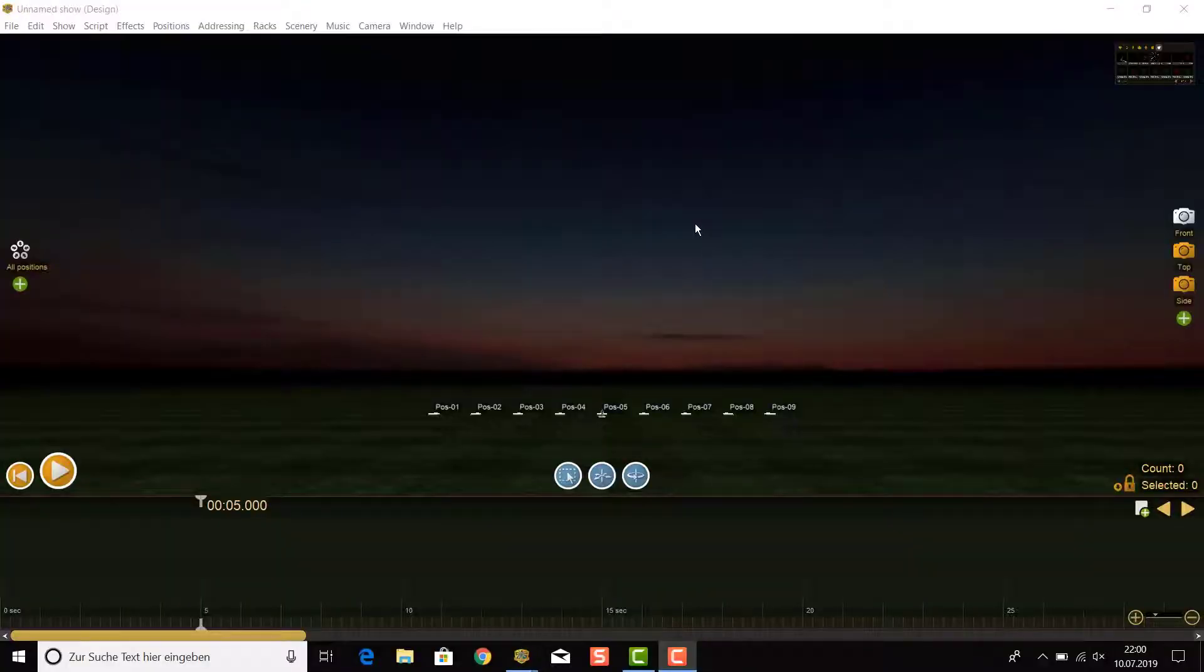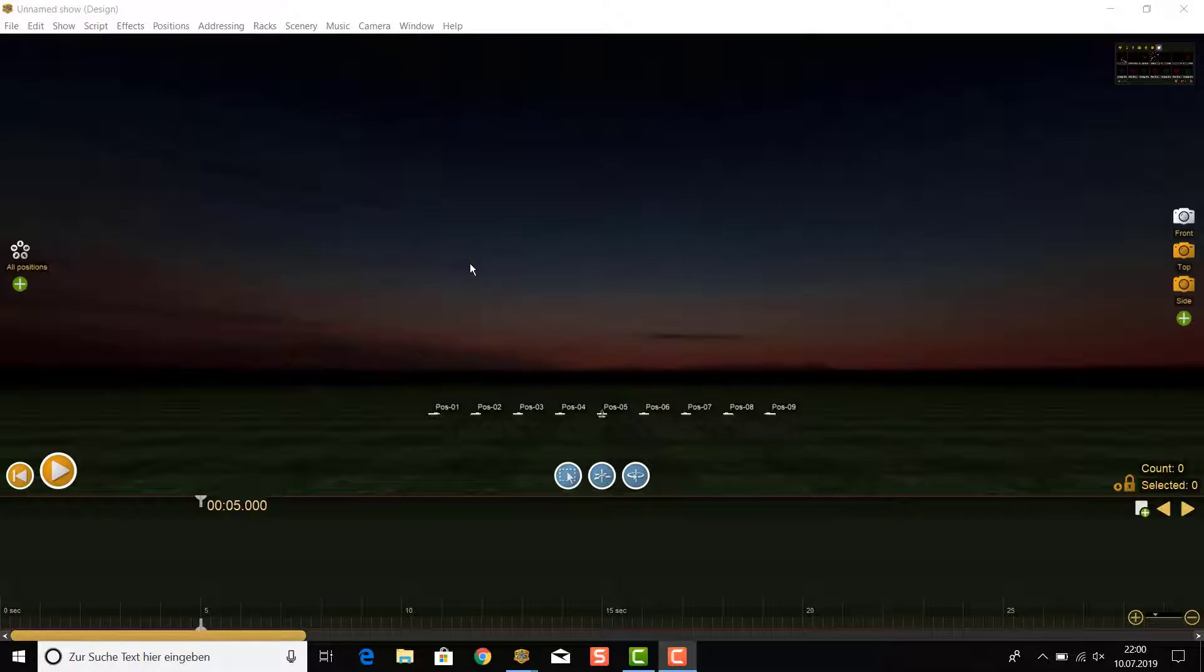When you start a new show, the first thing you should do is place the positions that you need on the field. By default there are already nine positions on the field, so the best way is to delete them.